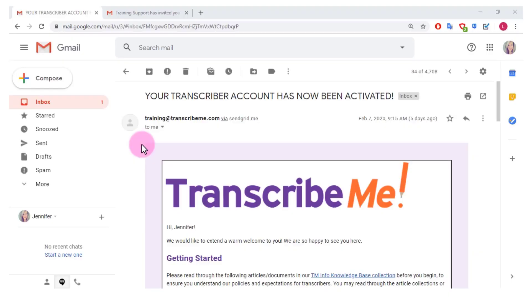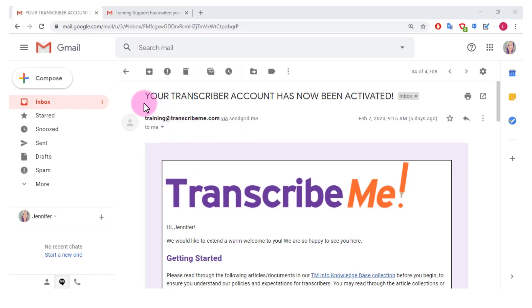So I know that I passed the test but I still had to wait until my account was activated, and once that happened I received, I think it was just a couple days later, this email that said your transcriber account has now been activated.